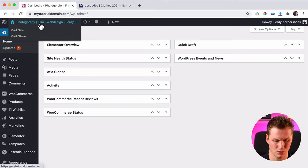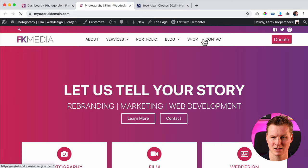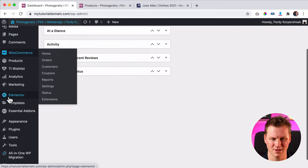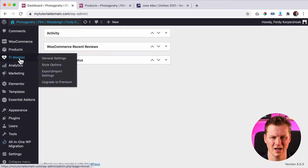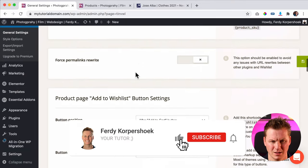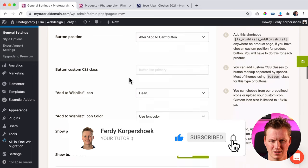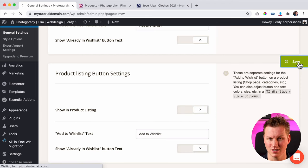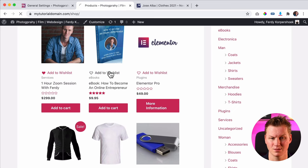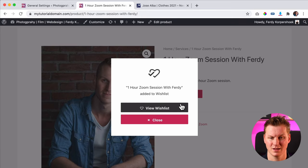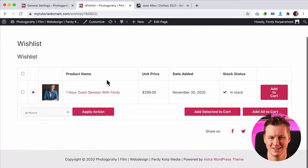Now I can go to my website. I hold Command and click over here, then I go to my shop and what I'll see — I can add it to my wishlist. If you don't want this on the listing, you can go back to the backend and go to TI Wishlist General Settings and turn it off. I scroll down to Product Listing Button Settings — 'Show in product listing' — I can turn it off. If I save it and refresh the page, you won't see it in the listing anymore. But I can click on a product and there it is: 'Add to Wishlist.'